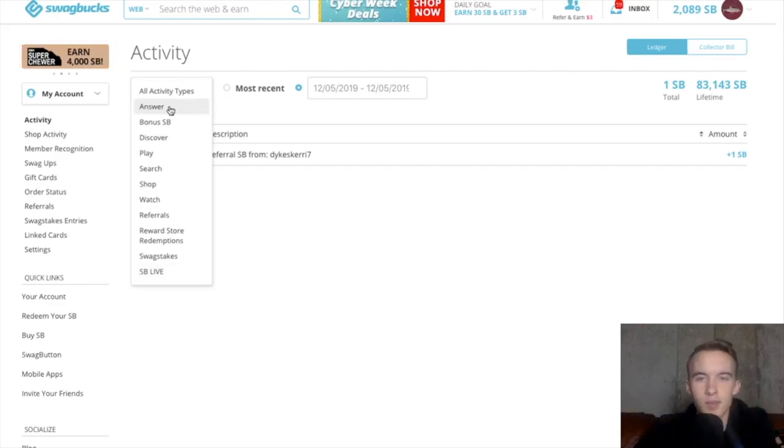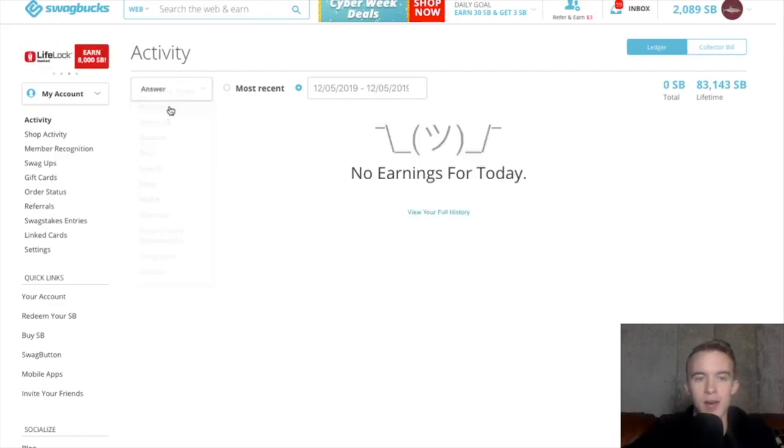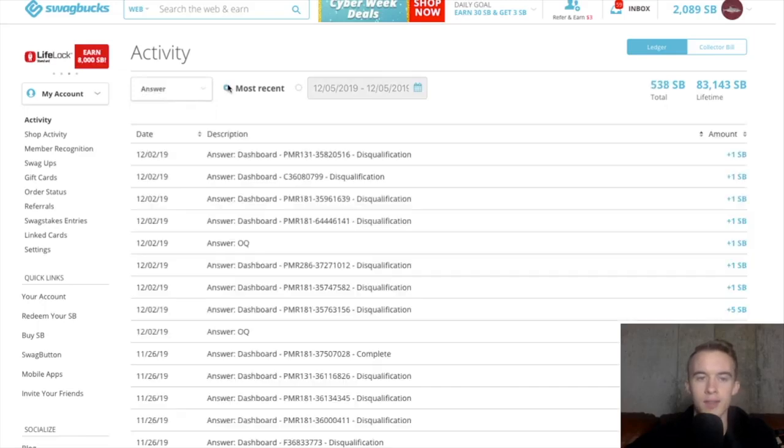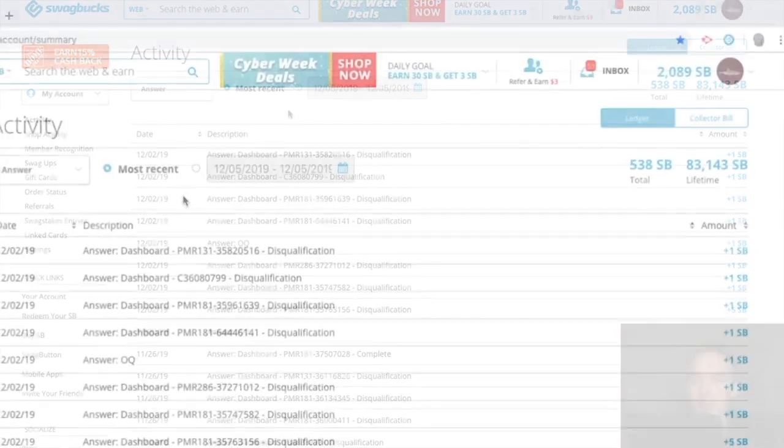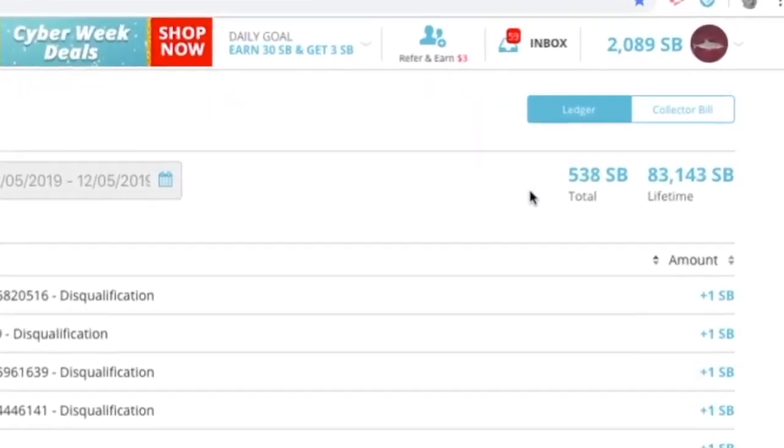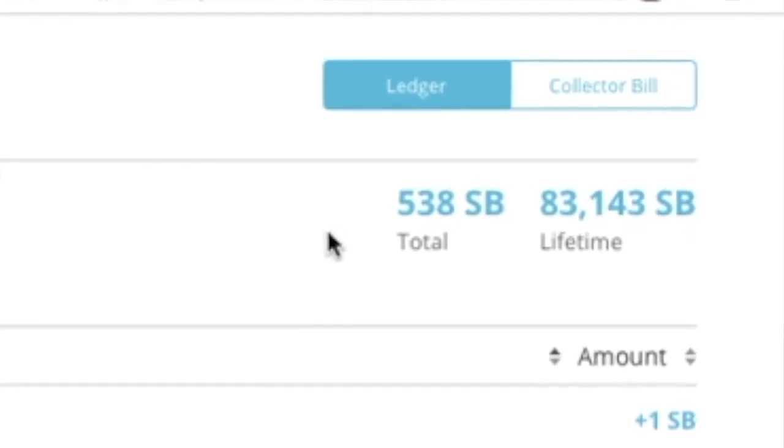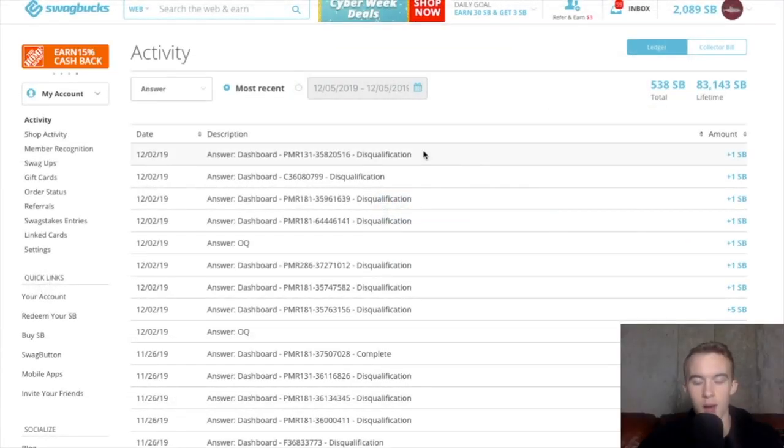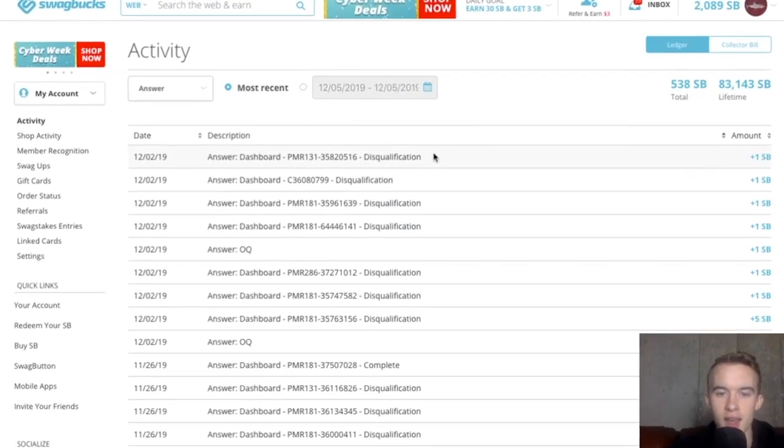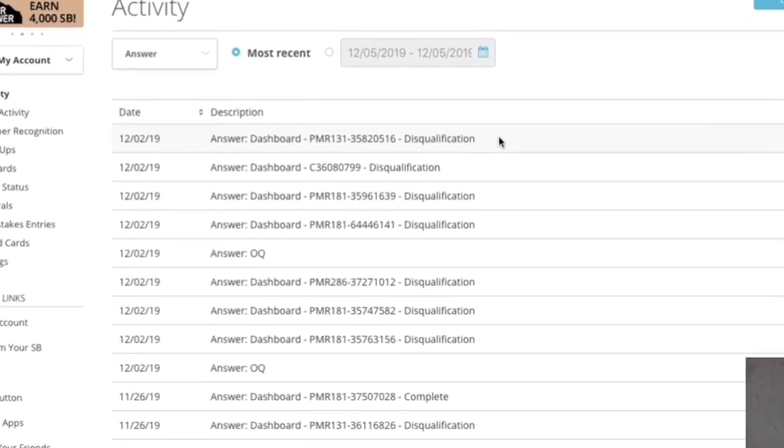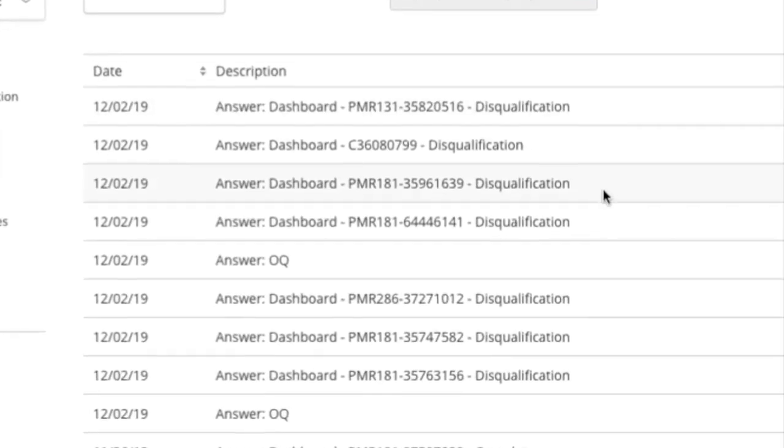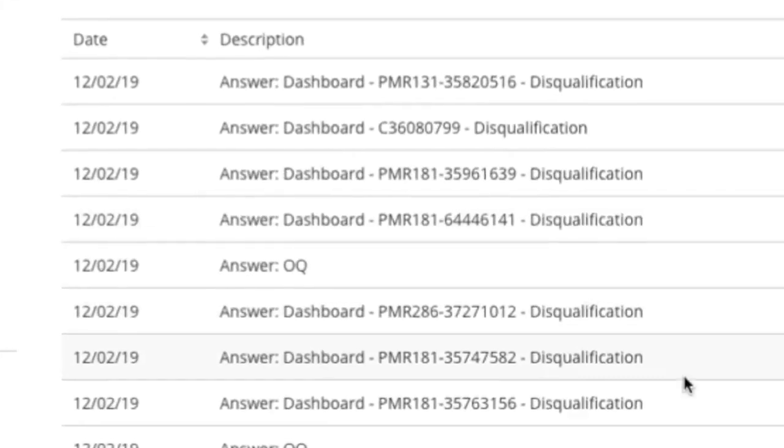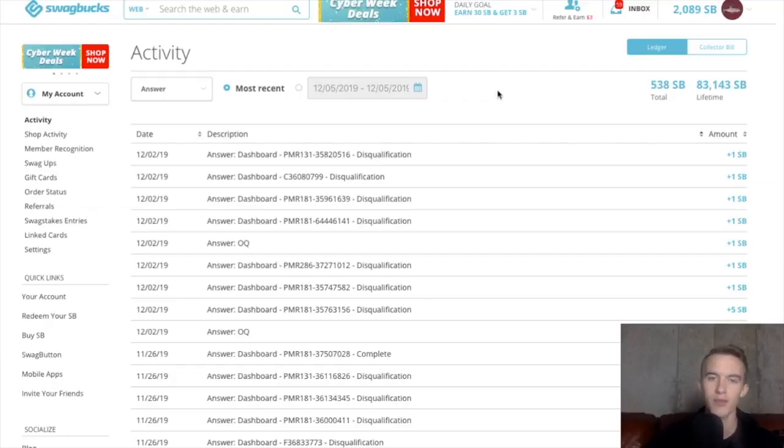The first thing we're going to look into is answers, aka surveys. Now, surveys on Swagbucks were never my friend. I have a lot of better websites. As you can see, I've only earned 538 Swagbucks with surveys. I recently tried to see if maybe they've changed and did some surveys and tried to do some surveys. But as you can see, all of them were disqualified.